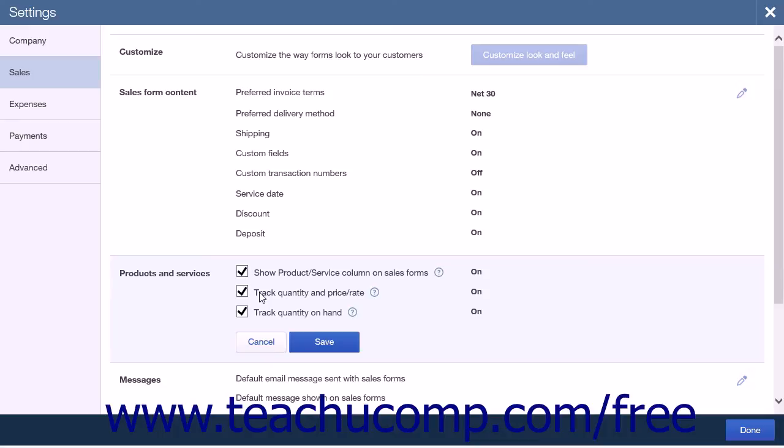The Track Quantity and Price or Rate checkbox will add a quantity and rate field to your sales forms. This will allow you to track the information for the products and services you sell. The Track Quantity on Hand checkbox will let you keep track of available stock for each product that you sell. This will also keep track of related inventory costs for each item.